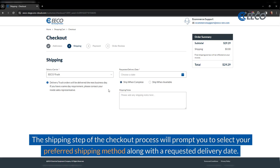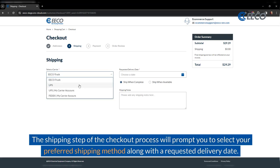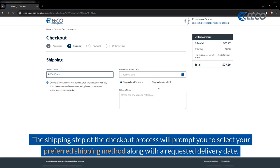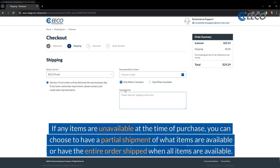The shipping step of the checkout process will prompt you to select your preferred shipping method along with the requested delivery date. If any items are unavailable at the time of purchase, you can choose to have a partial shipment of what items are available, or have the entire order shipped when all the items are available.